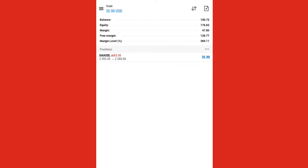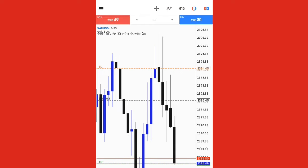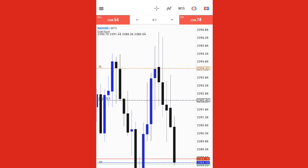We're at about $36 - take profit is about to be hit. Wow, it reversed again. I'll just be updating you on how this trade goes, we are just at $36.